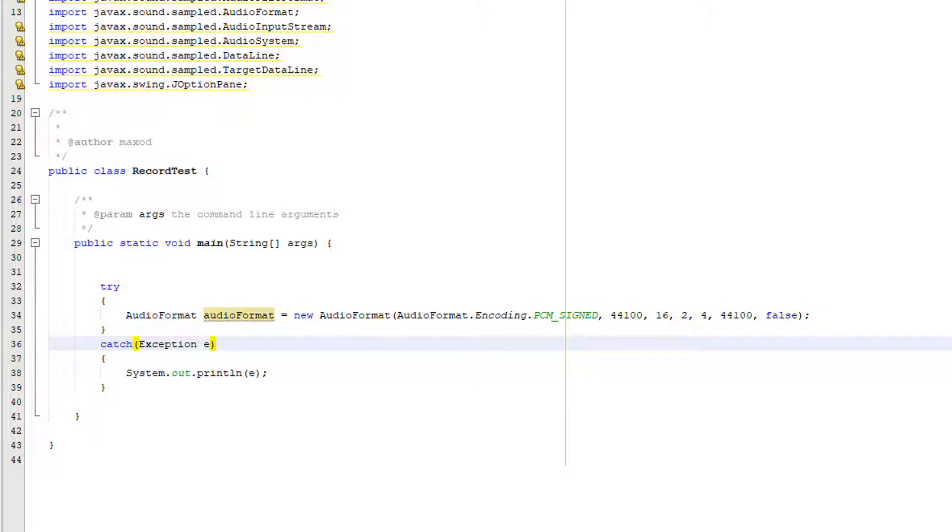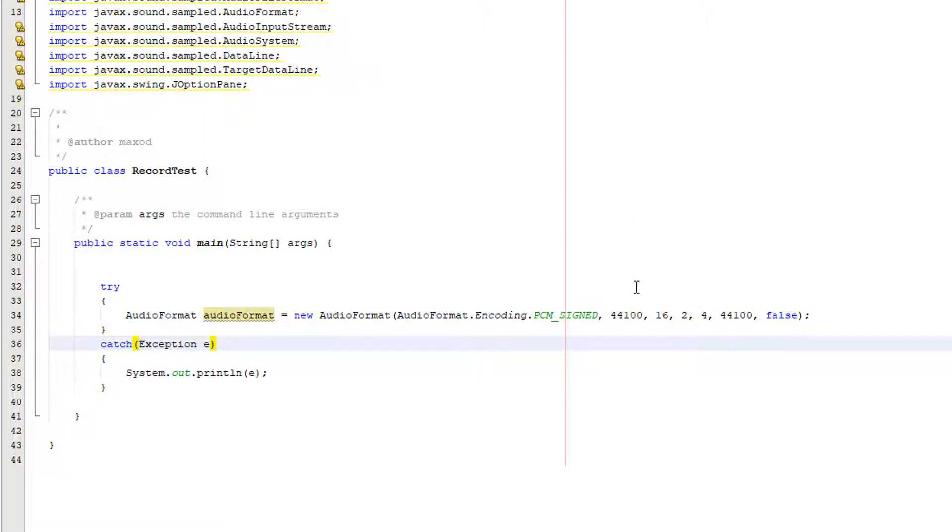Little endian is where the least significant bytes are stored before the more significant bytes and big endian is the opposite where the most significant bytes are stored before the less significant bytes. I'm not going to go too much into this, this is quite advanced audio stuff which I'm not qualified to talk about and I'm not so super experienced with yet. However use these values and your code is going to work.